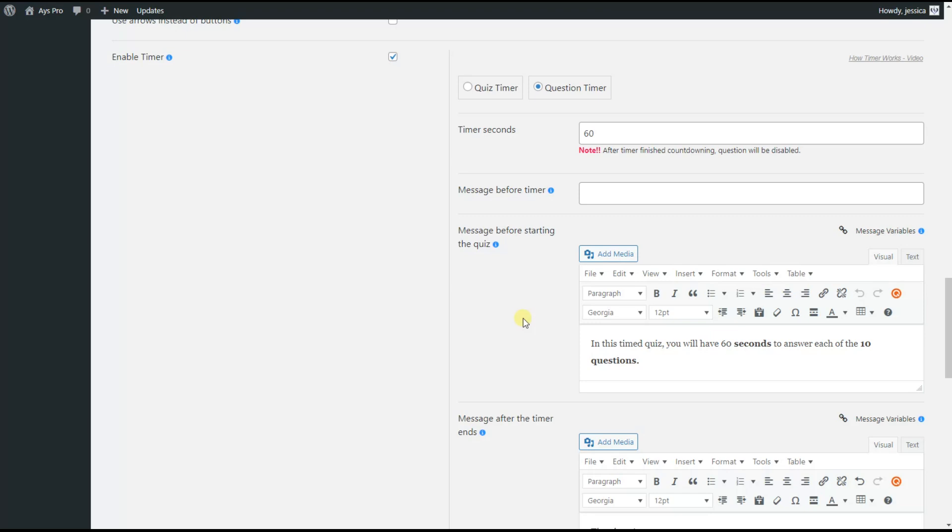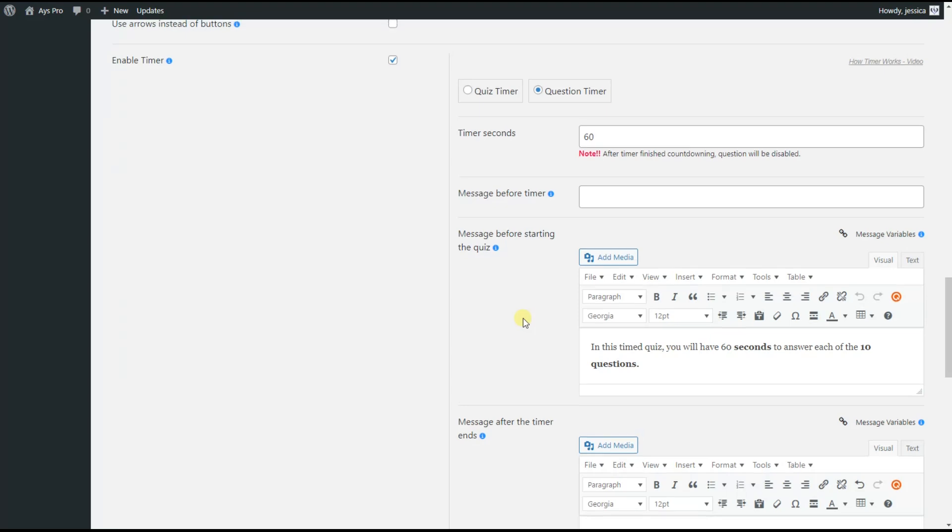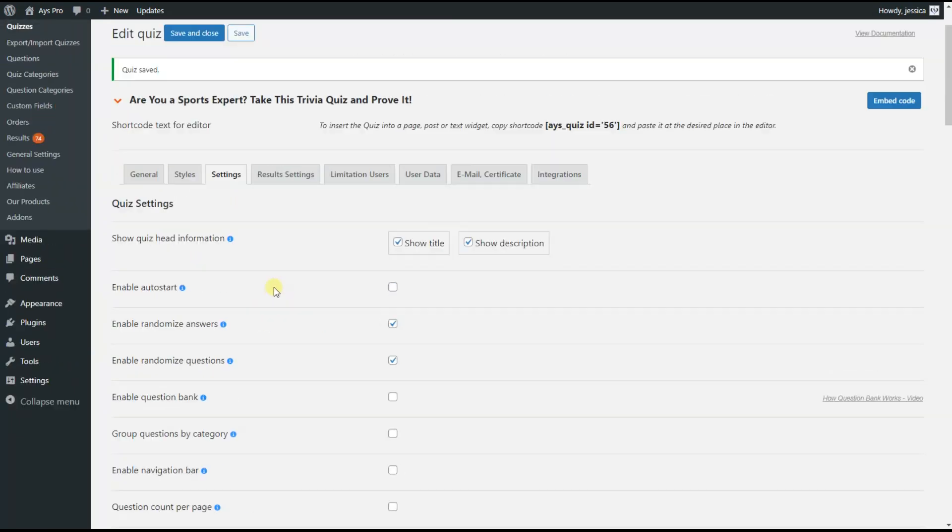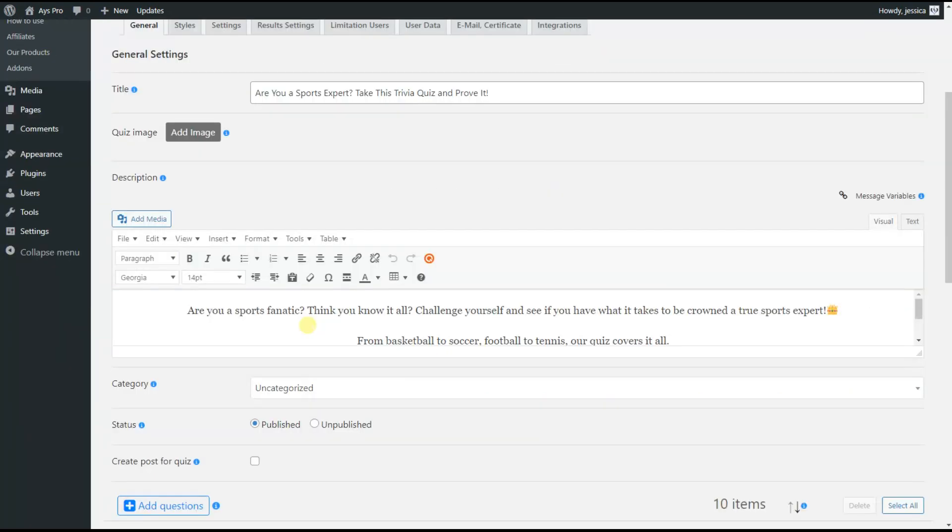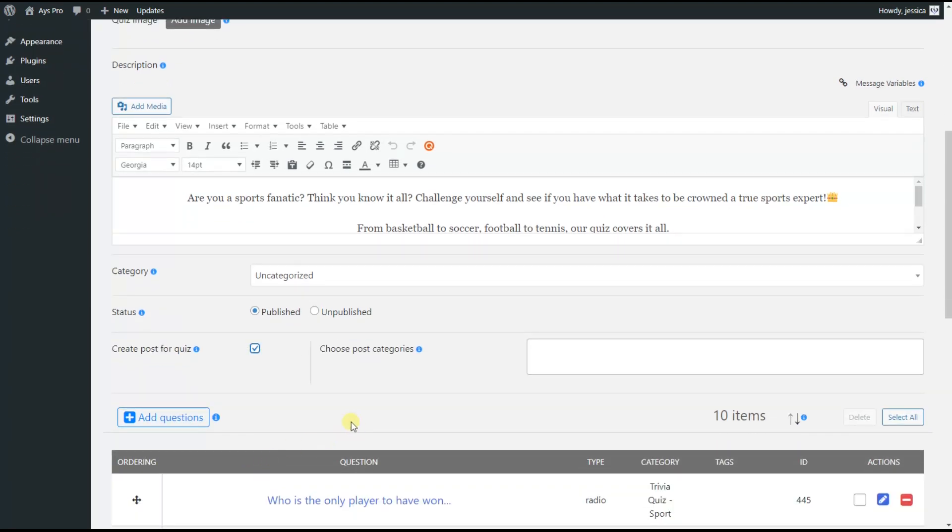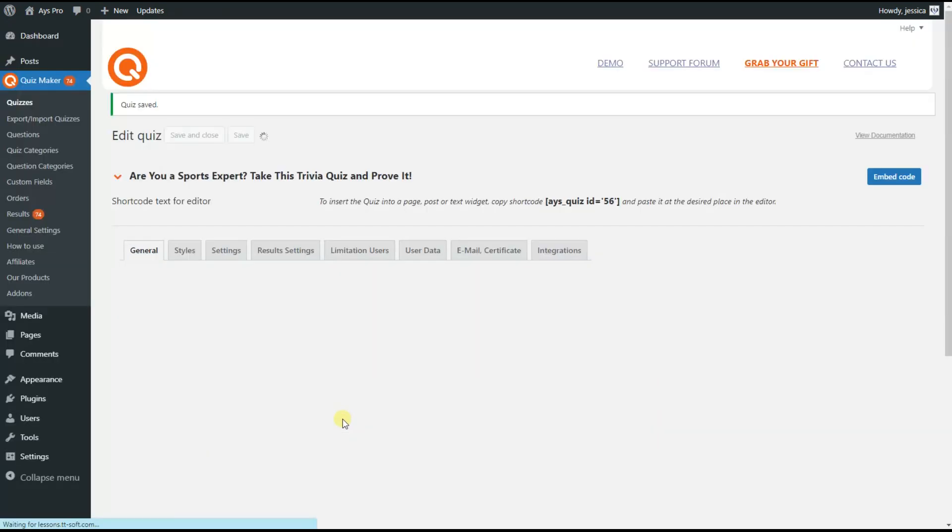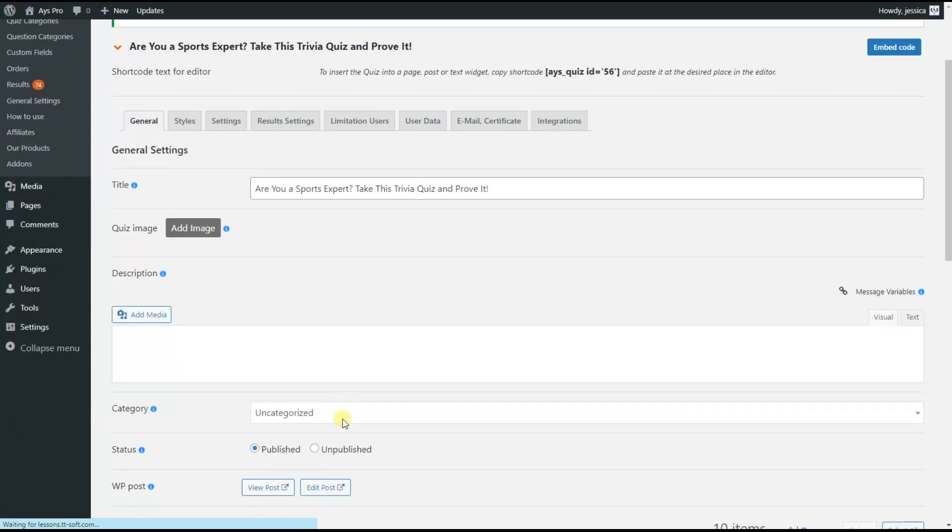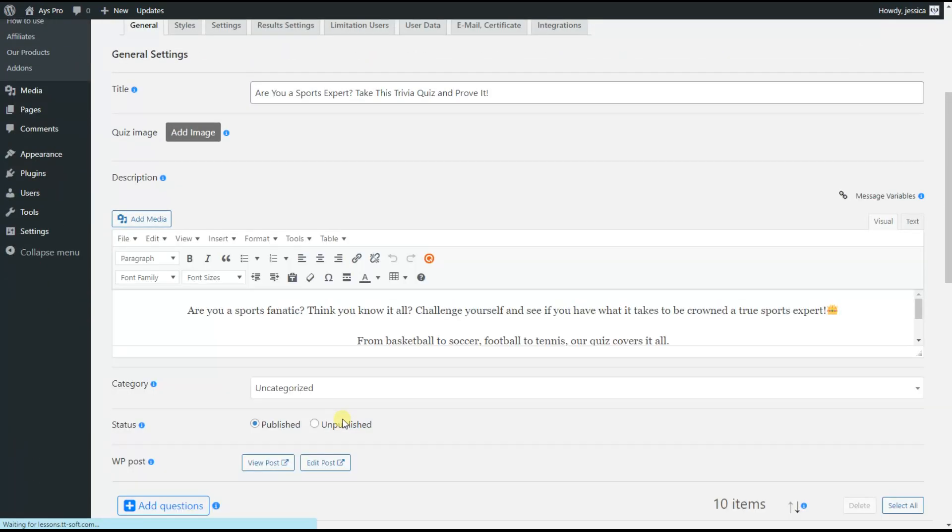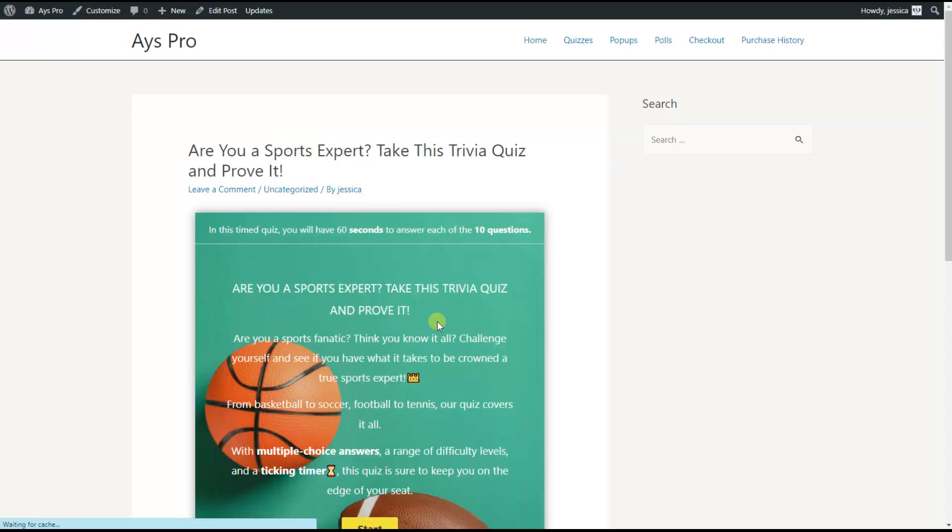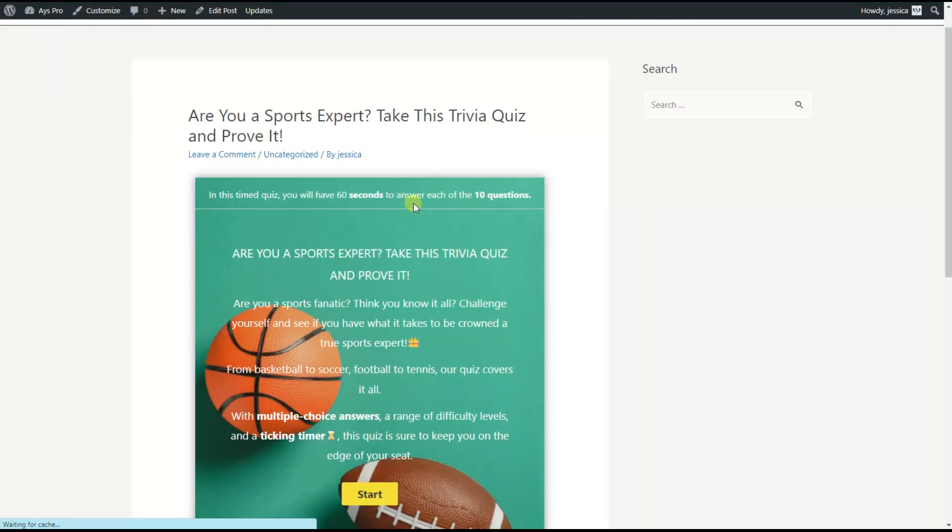For the first option, we go to the General tab of our quiz and scroll down a little bit. Here we can see the Create Post for Quiz option. We tick this option and then save the quiz. As you can see, the post has already been created automatically, so we just need to click on the View Post button to see our quiz on the front end.